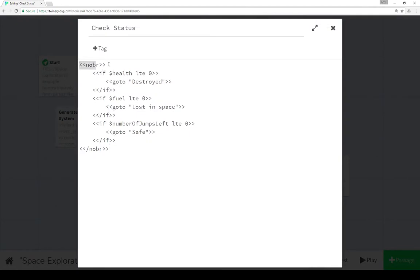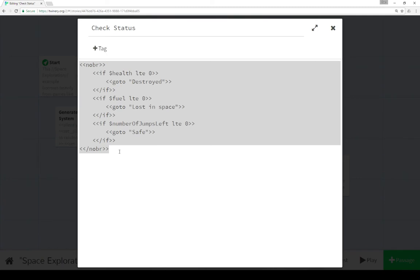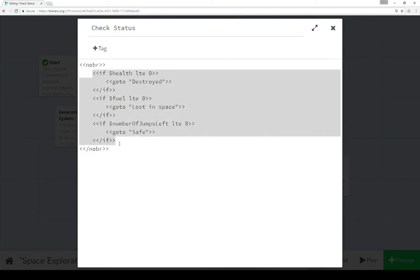Check status is down here. So we're using the NoBR macro in SugarCube to replace all of this with a single white space. So we're collapsing all the white space here.